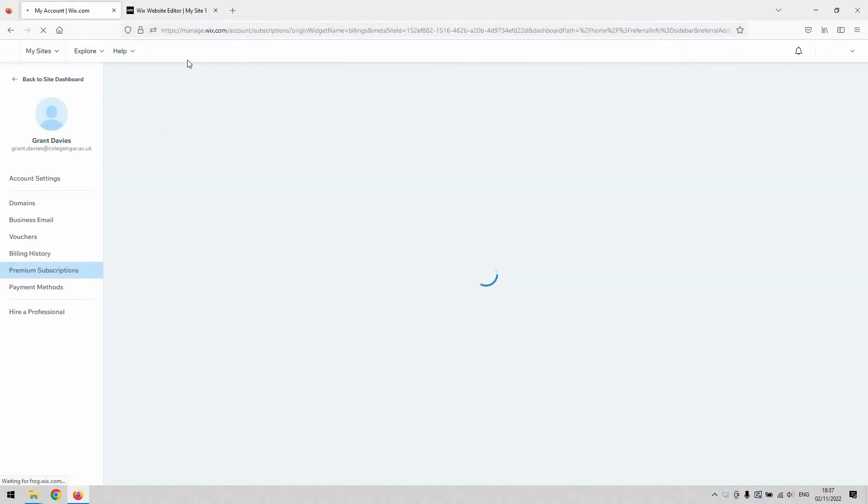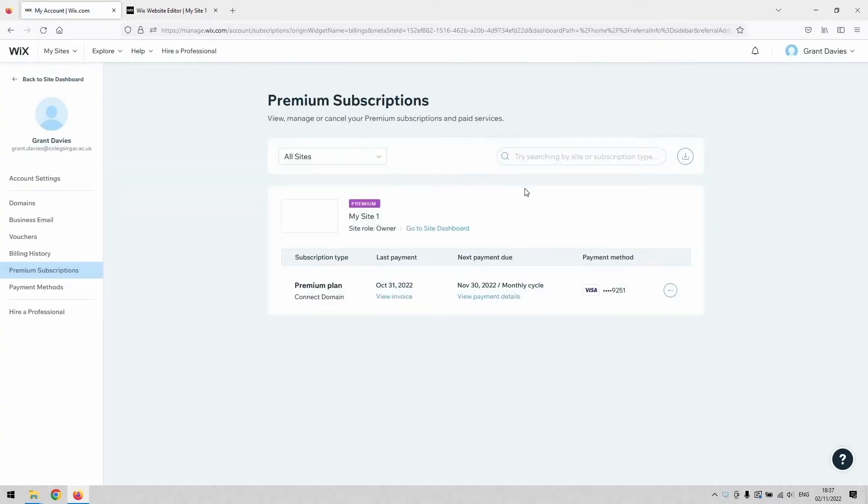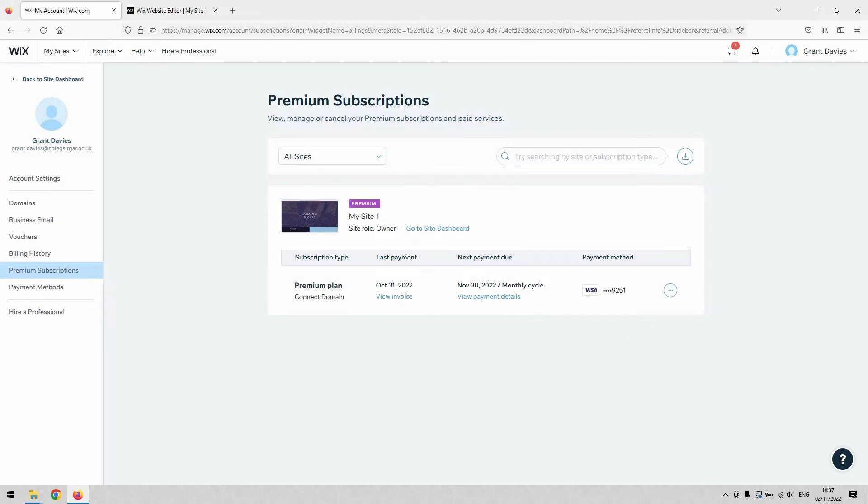Once you click that, that will take you to this page here, where you can manage any subscriptions that you've got. Obviously, you can see that the card is going to be re-invoiced on October 31st, or the last payment - sorry, the next payment is November 30th.